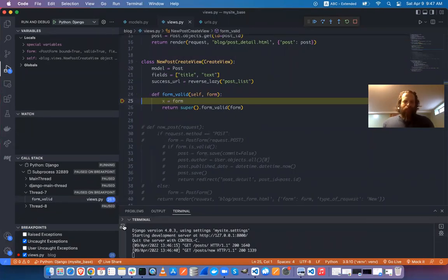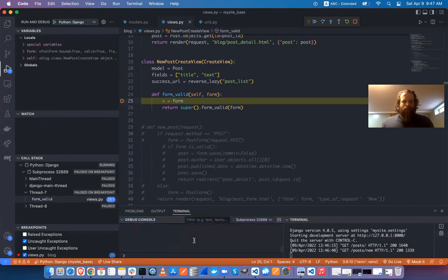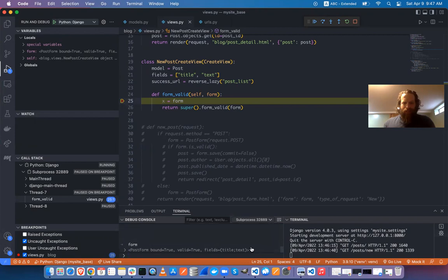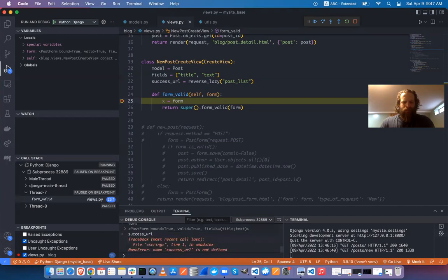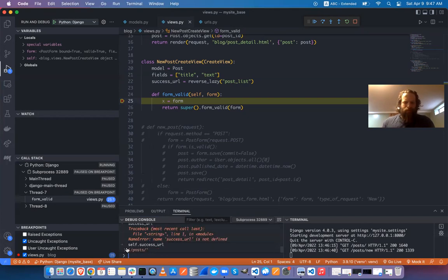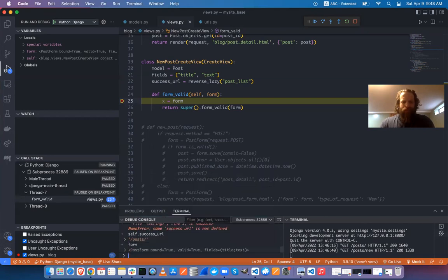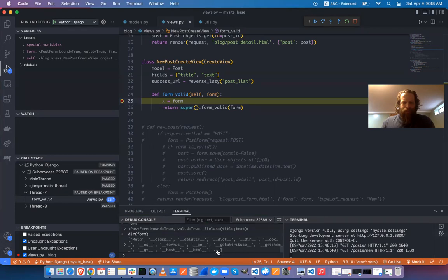I'm now in the debugger with a live app frozen. I can look in the debug console and check values — I can access the form object, check self.success_url (slash posts), and do dir(form) to see everything available on the form object.